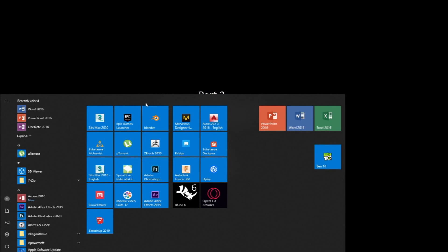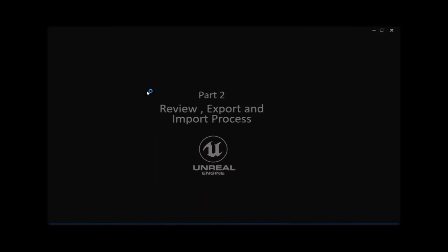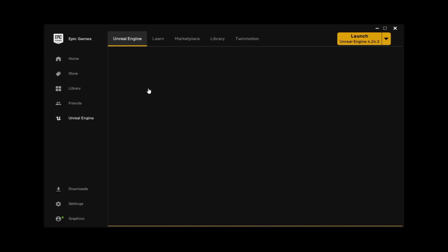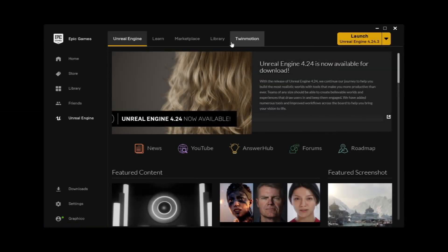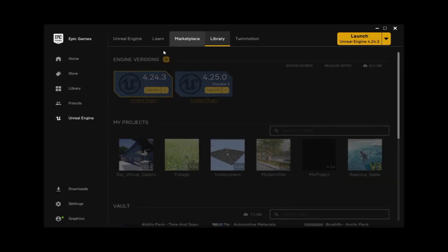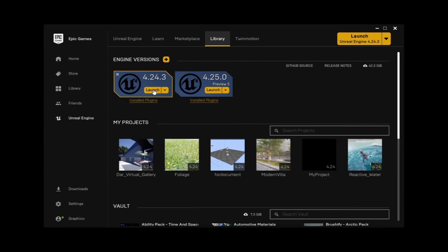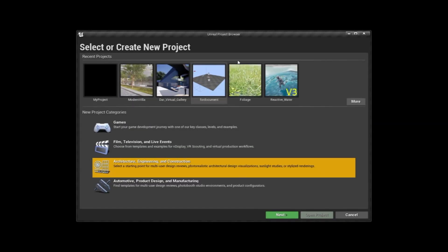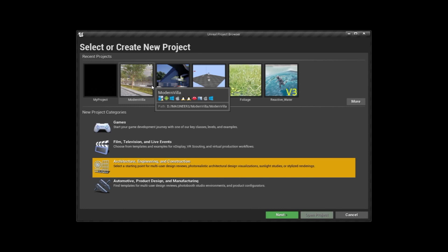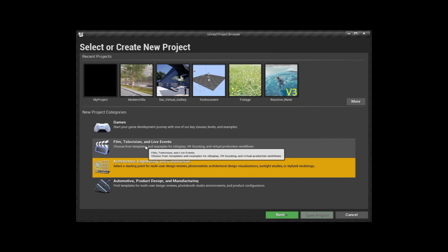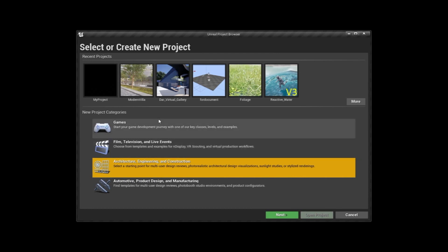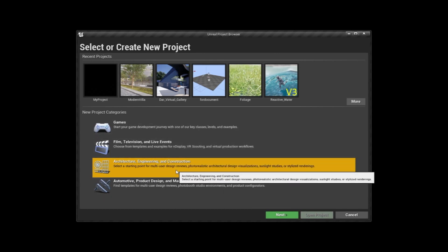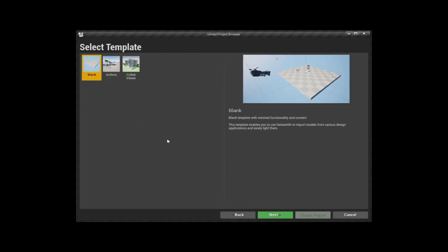You're going to go to Epic Game Launcher, launch from GoToLibrary and launch your engine. Once you launch it, you're going to start with this interface which shows create a new project. We have different categories. Obviously, we're going to go to Architecture and we're going to hit Next.